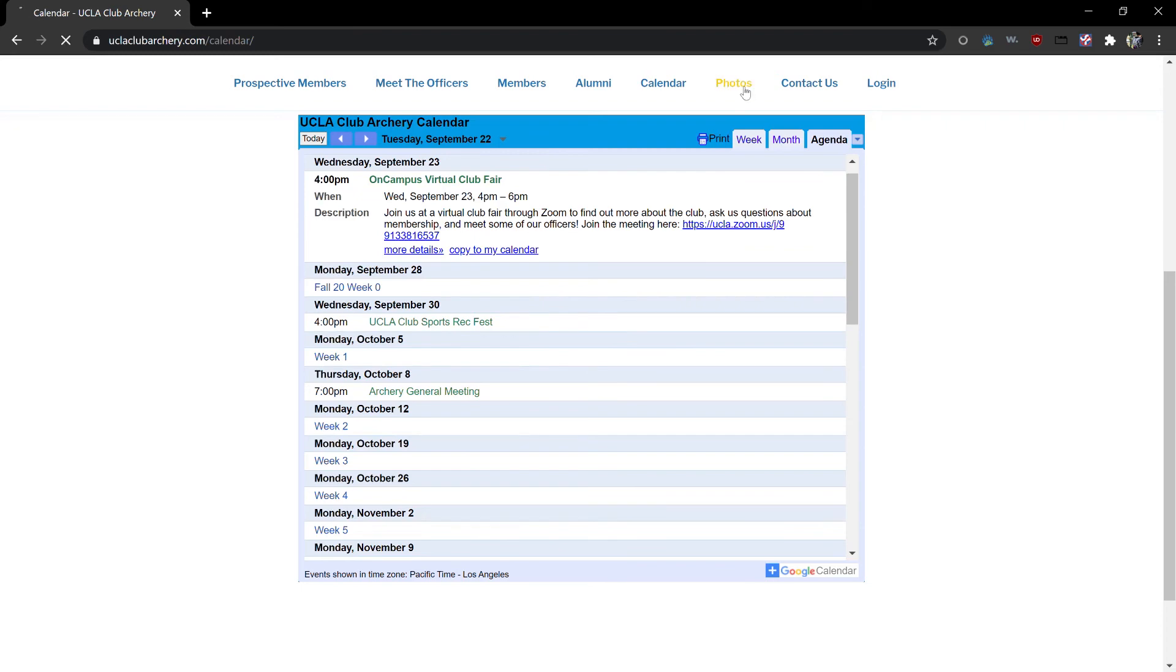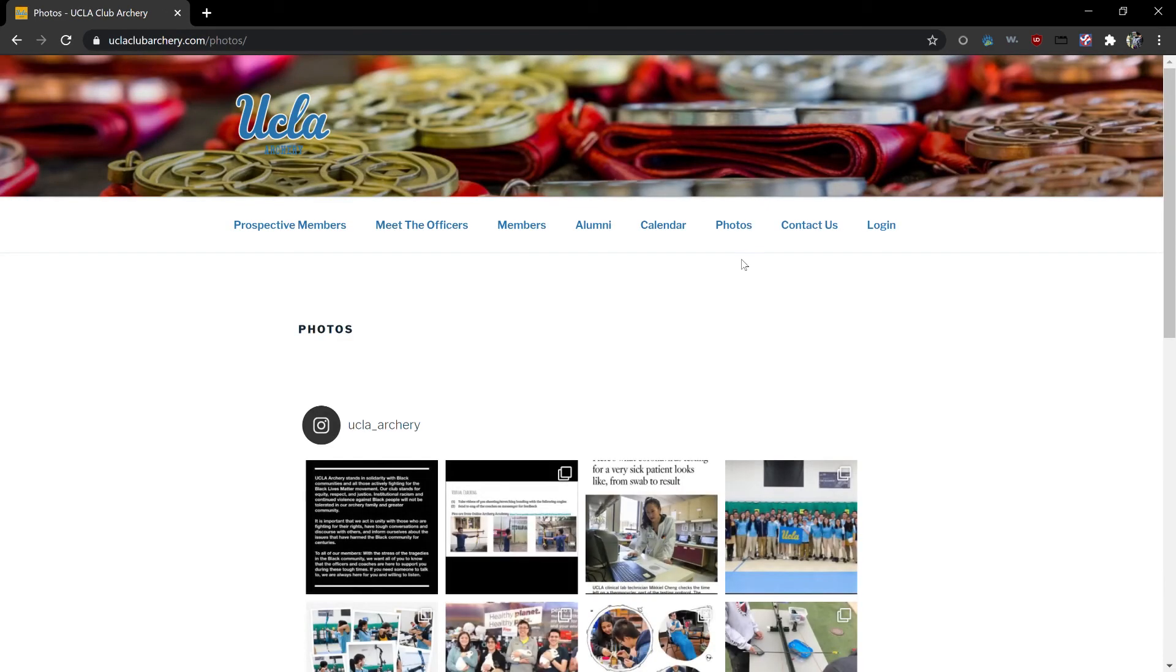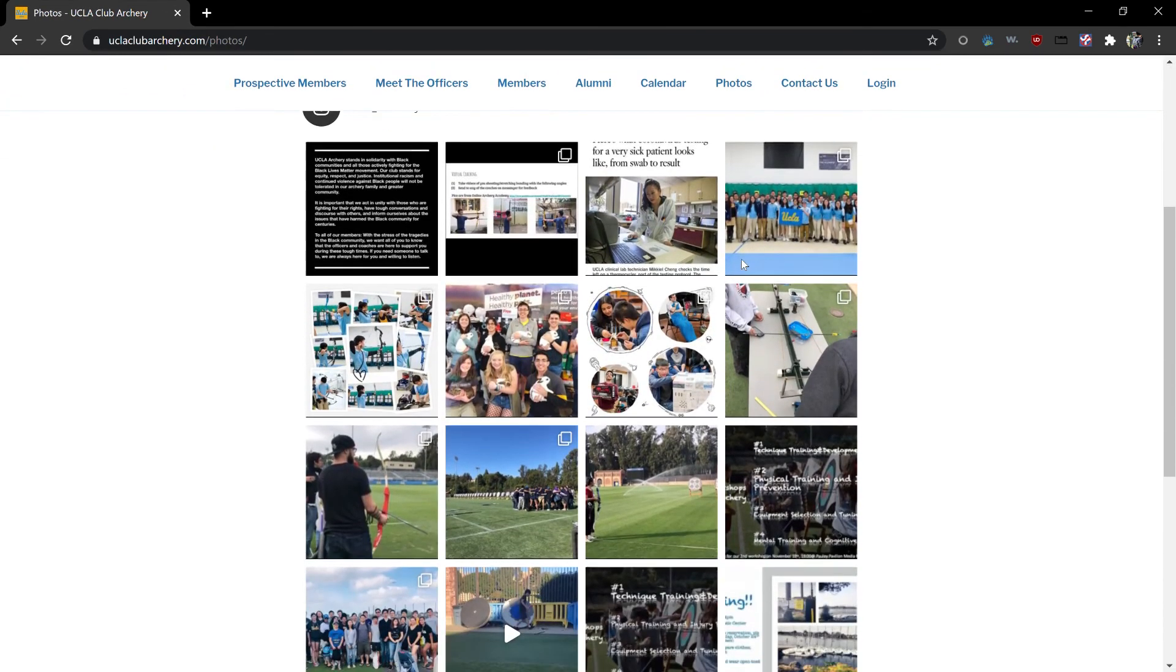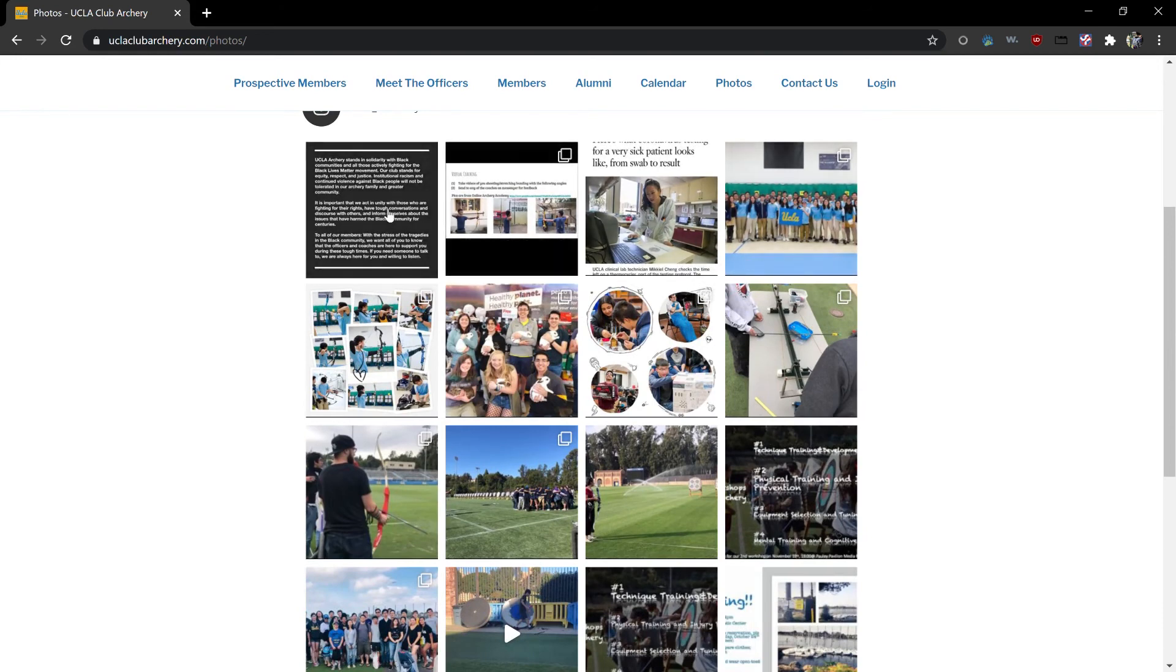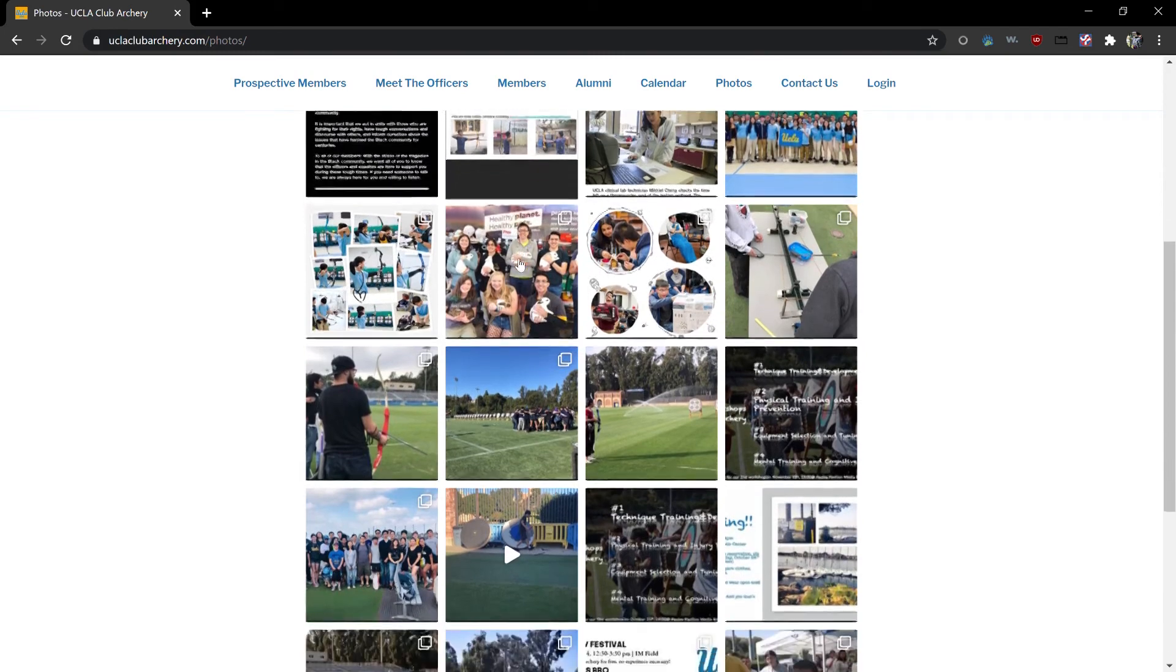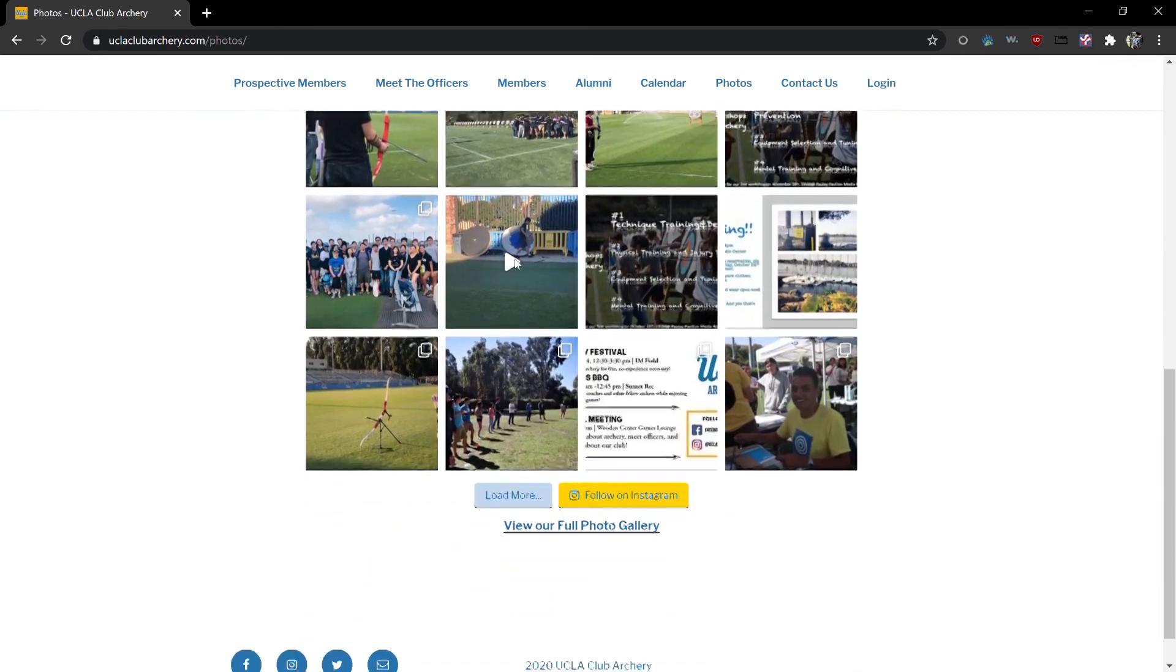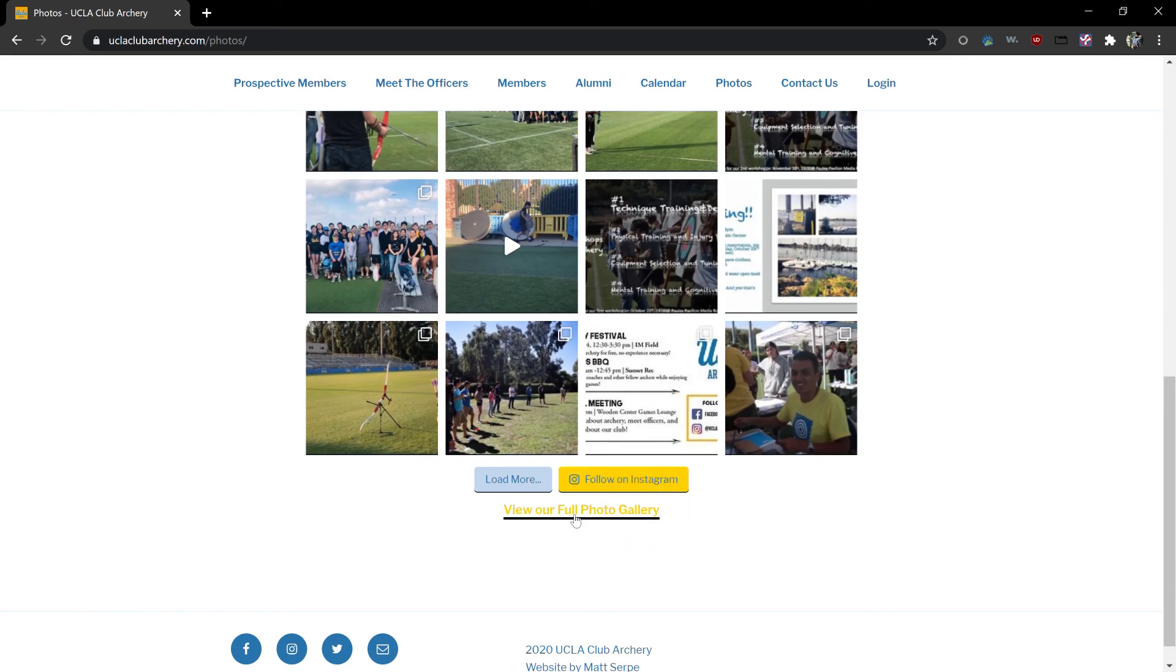Moving on to the photos page you'll see our UCLA Archery Instagram page photos displayed here. Newest photos appear first. If you scroll down you'll see older photos. You can load more photos or you can follow us on Instagram. The view our full photo gallery is only available for registered users so we will skip that for now.